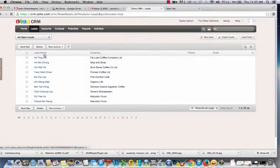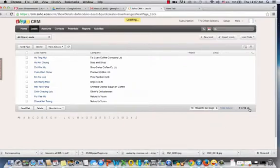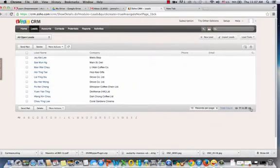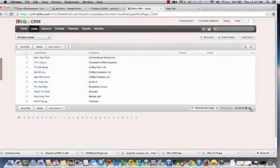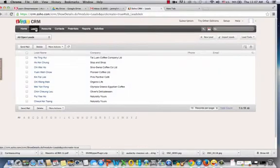And there you can see these are the leads that have been imported. There's only 10 records shown per screen, so we can click to the next screen, and the next screen. So there's three screens, and each screen shows around 10 records. So that would be 30 leads all in all.